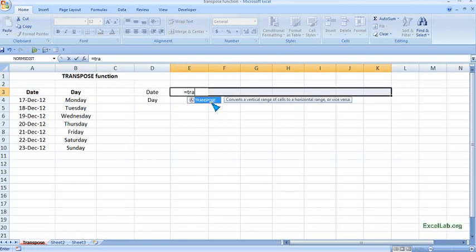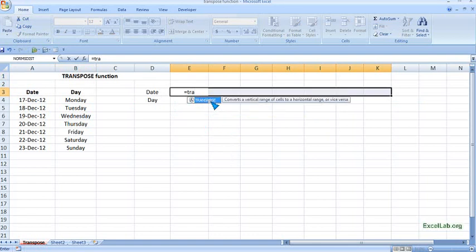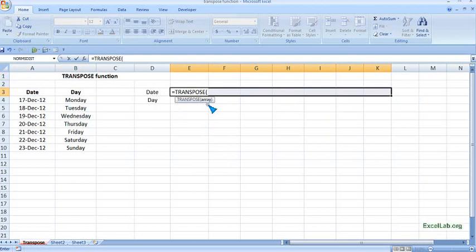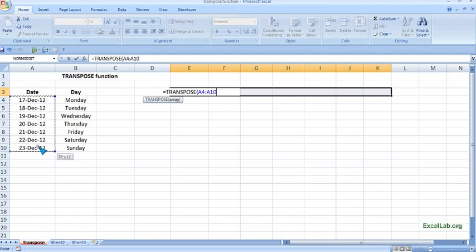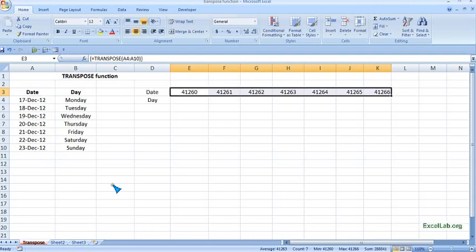Here you can see the TRANSPOSE function, which converts a vertical range of cells to a horizontal range or vice versa. Click on this and it shows the array. Now remember, it is an array, not a simple range. For an array, always remember the command: Ctrl+Shift+Enter. So you first select the range, close the bracket, and then Ctrl+Shift+Enter. We got it.